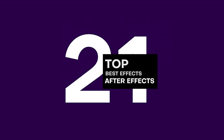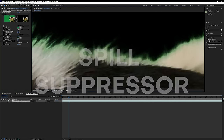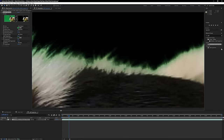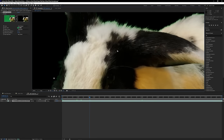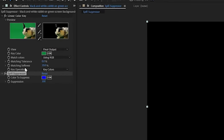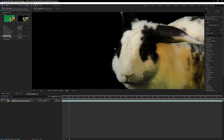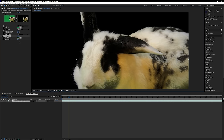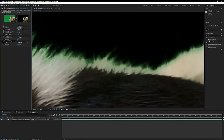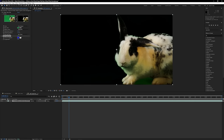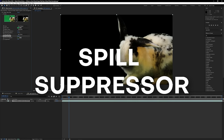At 21 on the list, we have Spill Suppressor. If you've ever keyed out footage in After Effects, you may end up with unsightly green tints or discolored edges from green screen footage. Using Spill Suppressor, you can easily clean up those edge distortions by selecting a color with the eyedropper tool, and instantly the magic happens — it recolors all those pixels back to how they're supposed to be. It gets a well-deserved Black Mixture stamp of approval.